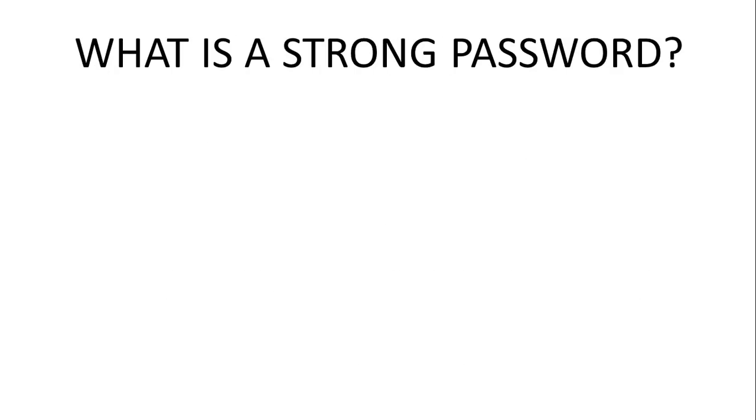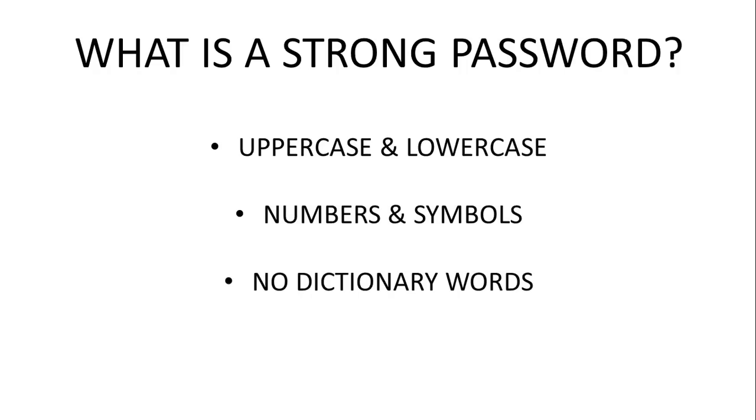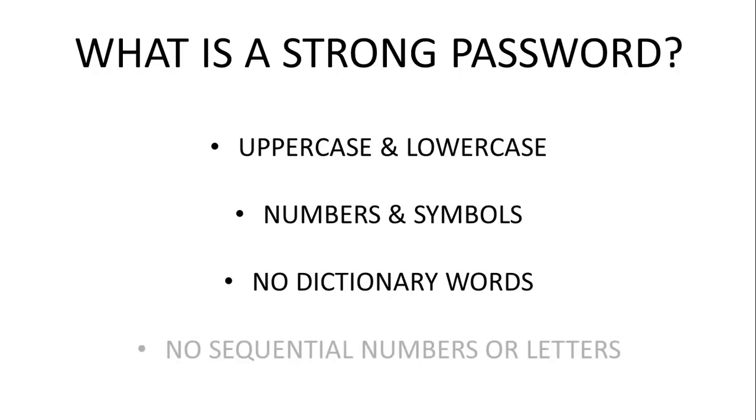Strong passwords are made of uppercase and lowercase letters, numbers and symbols, no dictionary words, and no sequential numbers or letters. If you have all of these things in your password, then it's pretty strong.